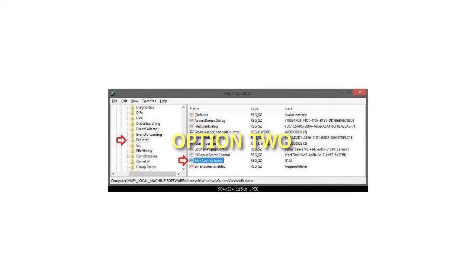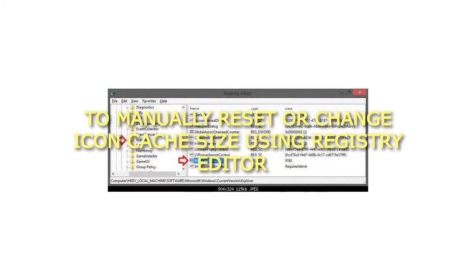Option 2: To manually reset or change icon cache size using Registry Editor.